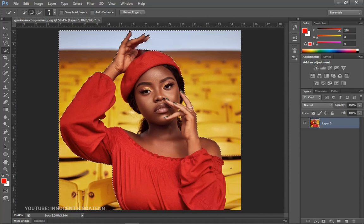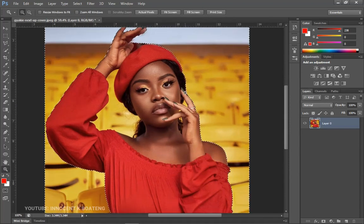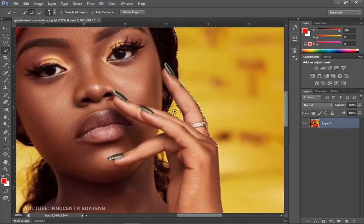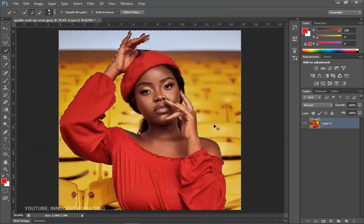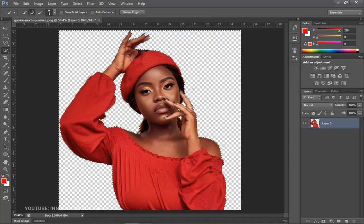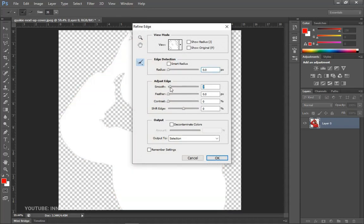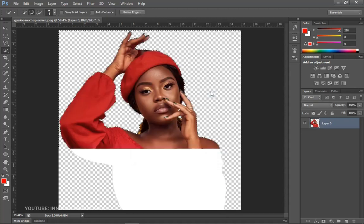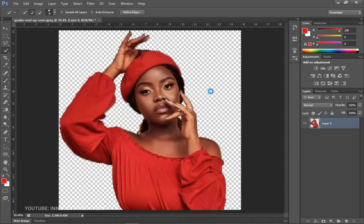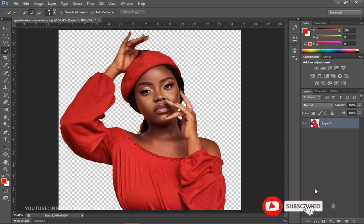Continue until you're done with all of the parts. You can zoom in here as well and make the selection from this side. After you've done all the selections, hit Delete and it will delete the background for you. You can go to Refine Edge, adjust the smoothness and the feather, and then hit Delete a couple of times to get it well done.